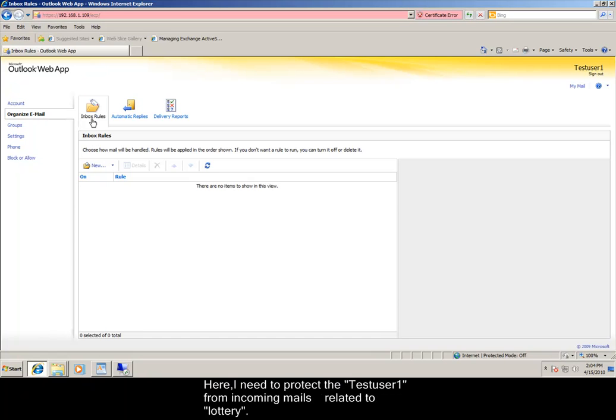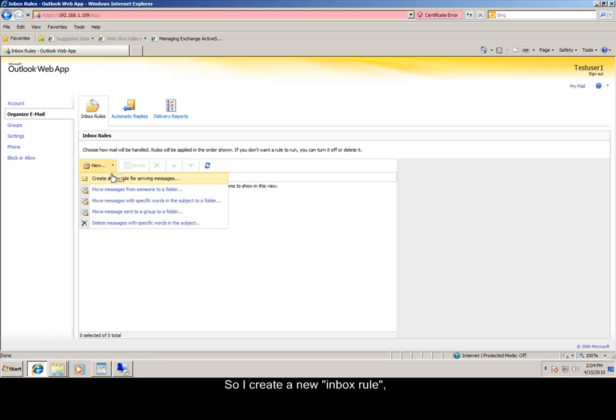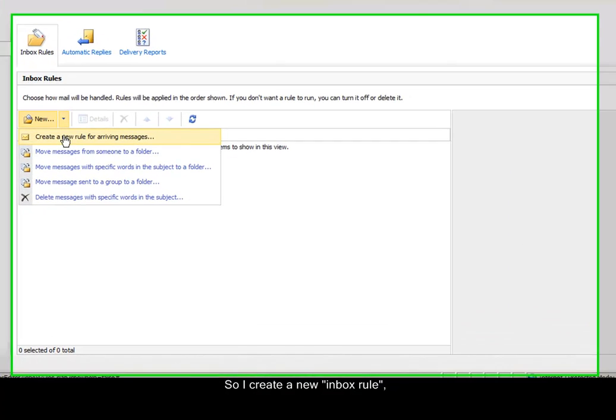Here, I need to protect the test user 1 from incoming mails related to lottery. So I create a new Inbox Rule.